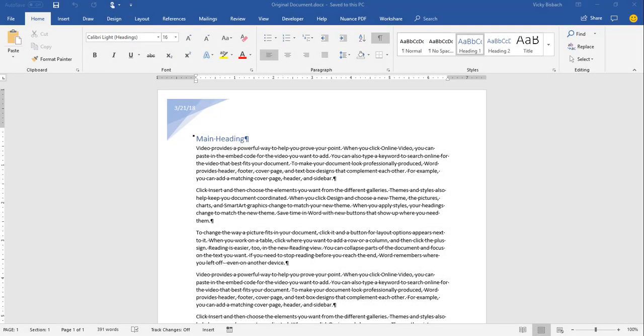In this video I'm going to teach you how to use the WorkShare Compare program to compare two Word documents. There are two different ways I'm going to walk you through: one is through using the integration within Word, and the second option is using the WorkShare Compare program itself. For the first example we're going to do it through Word.